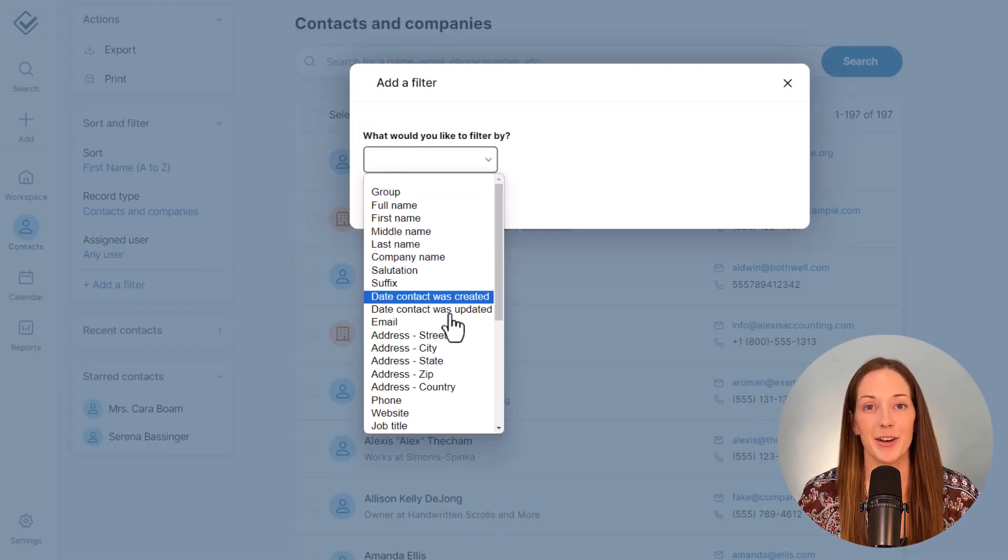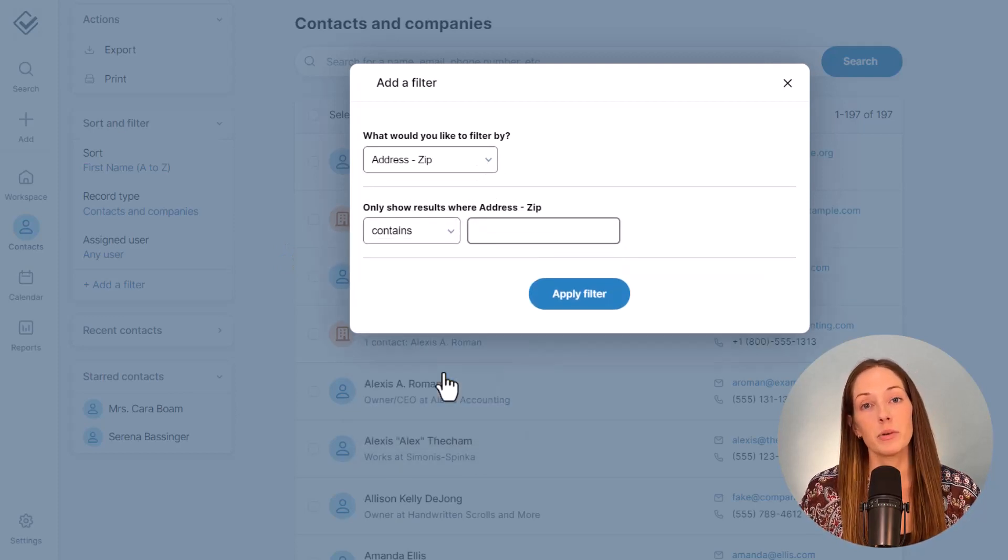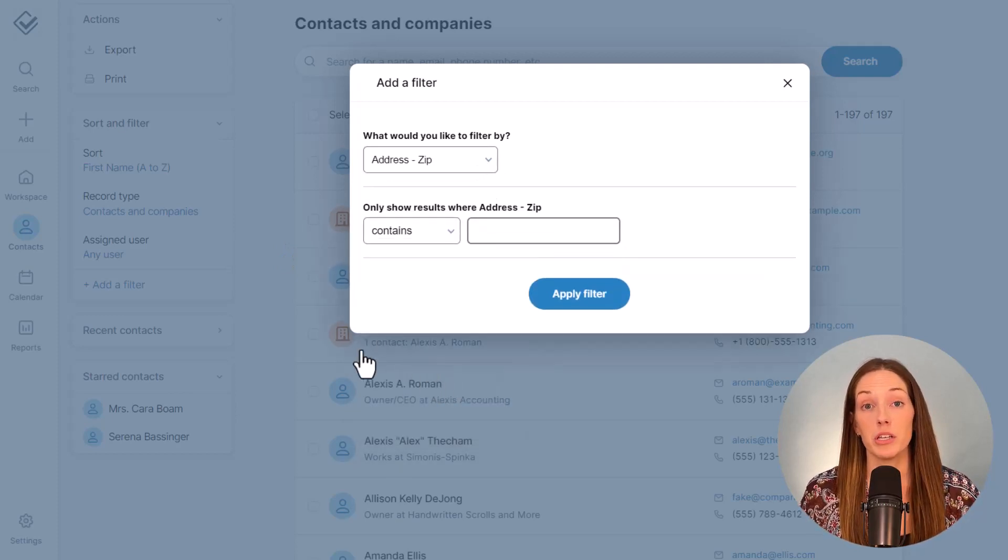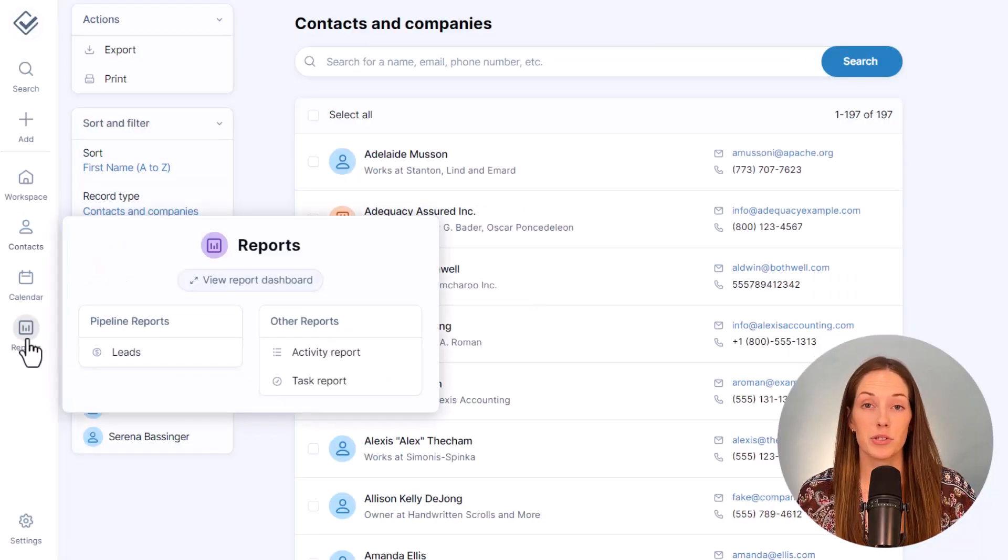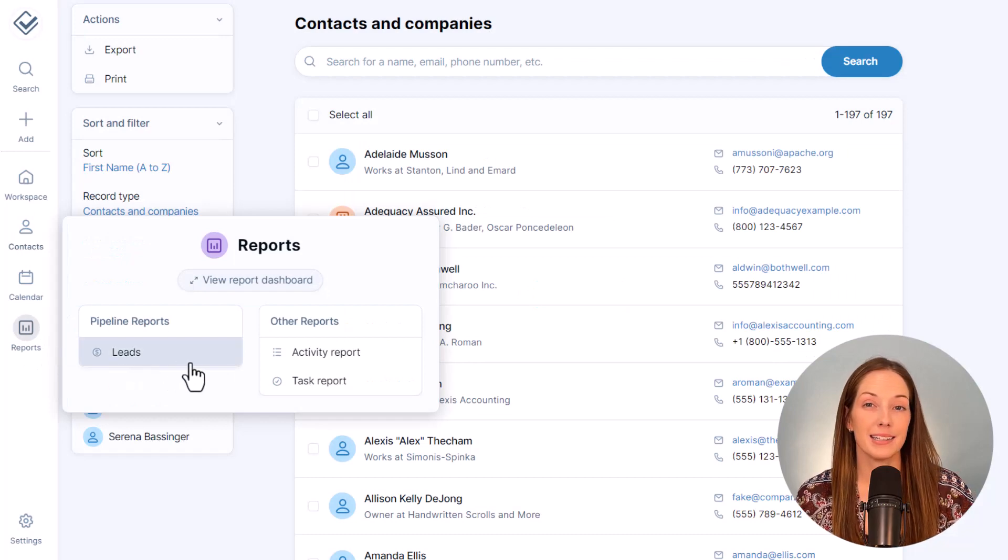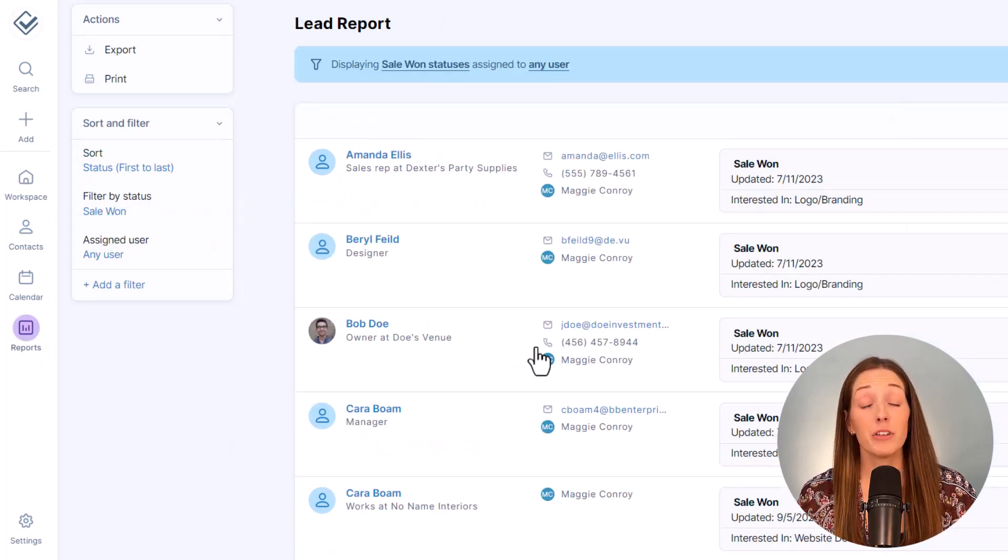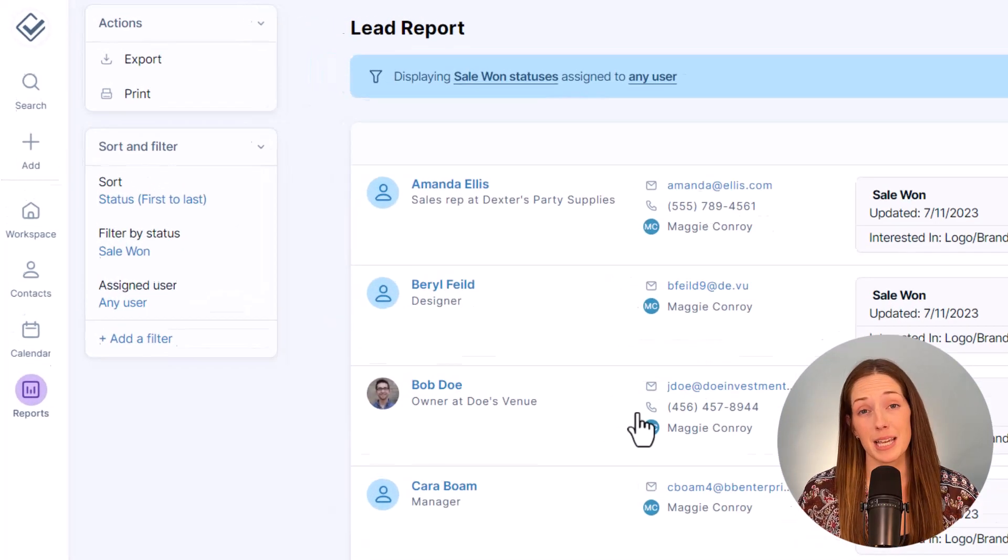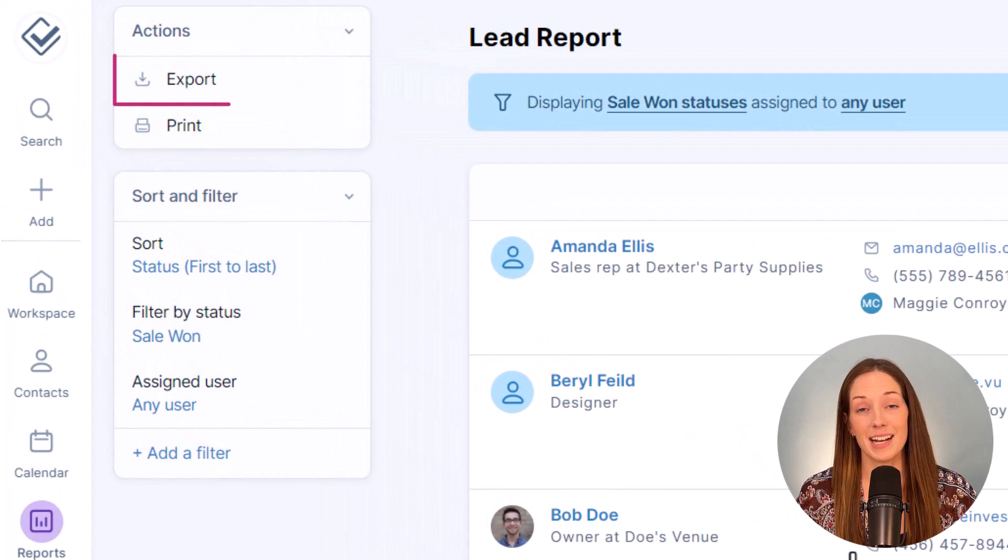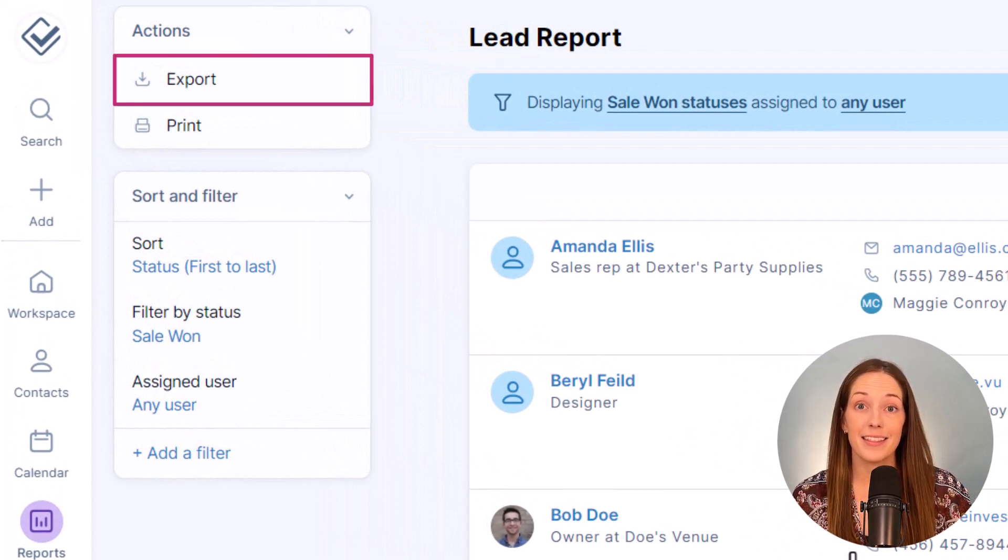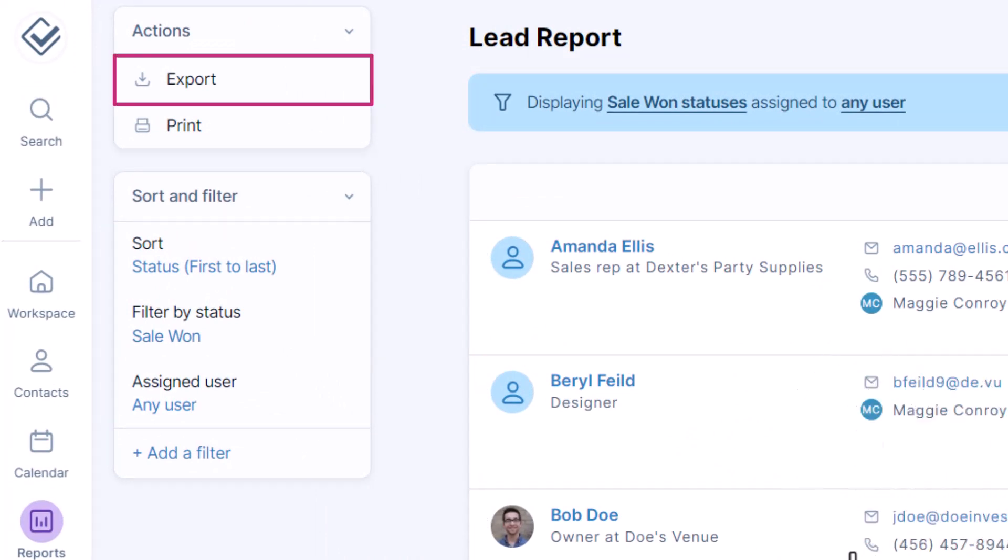One thing I will mention is we are about showing you the data directly as opposed to hiding it behind dashboards and charts. But if you need to pull that type of report, you can always download your data to Excel and then generate those custom reports to your heart's content.